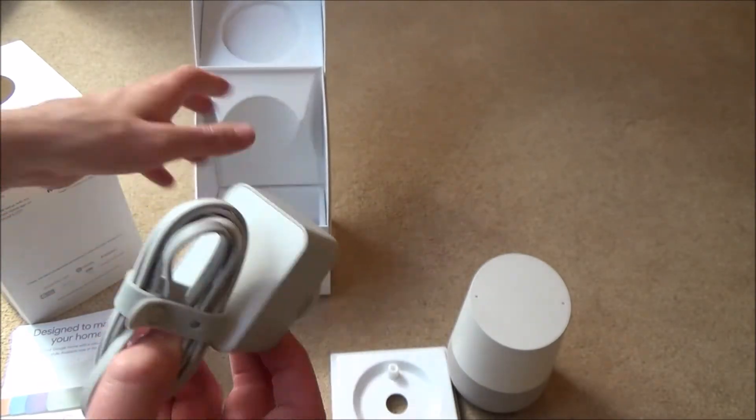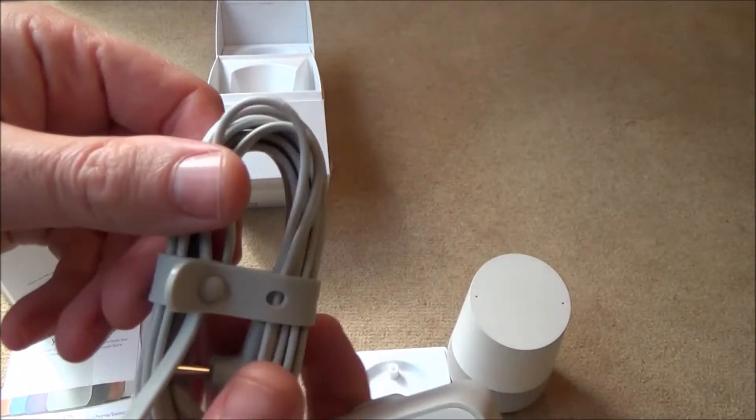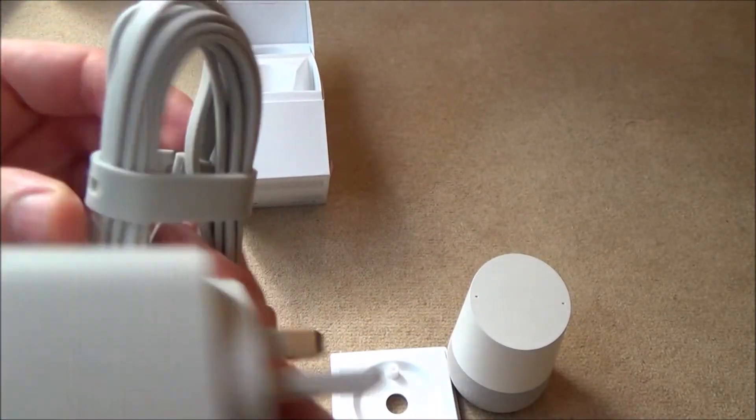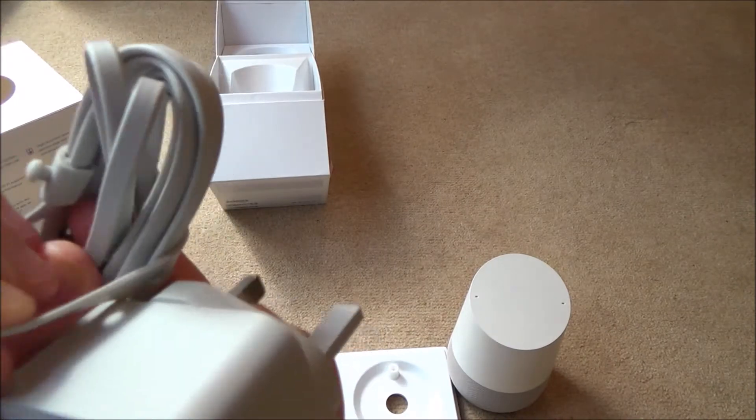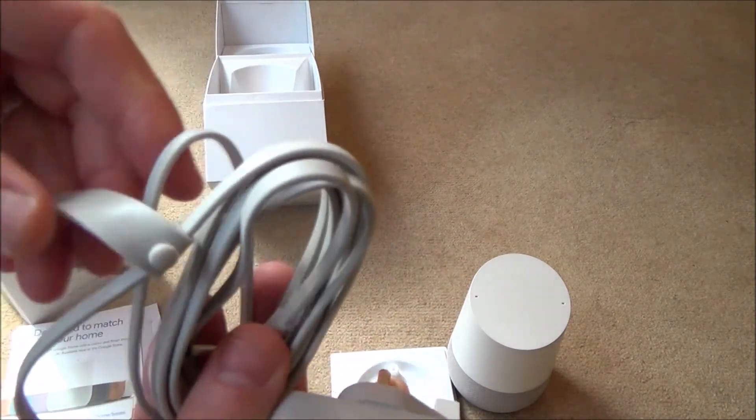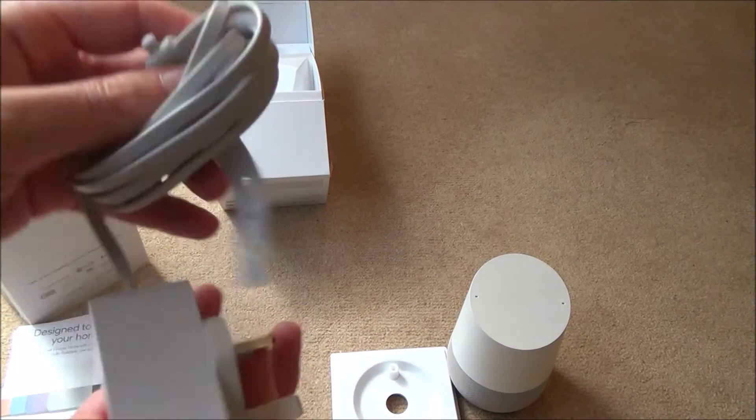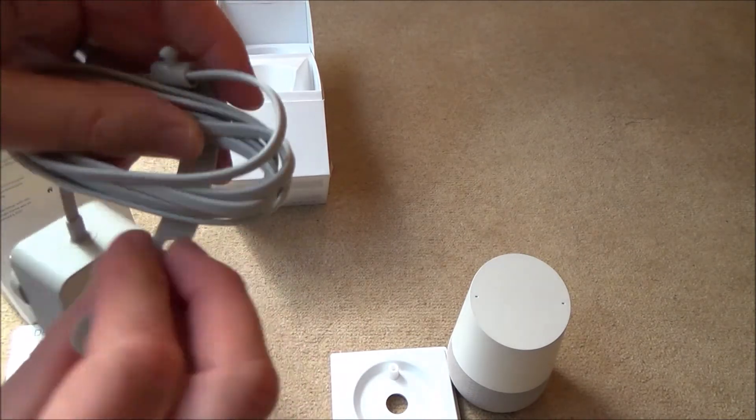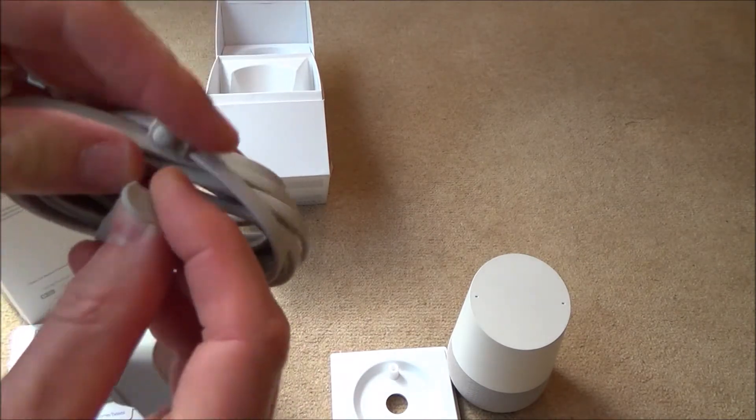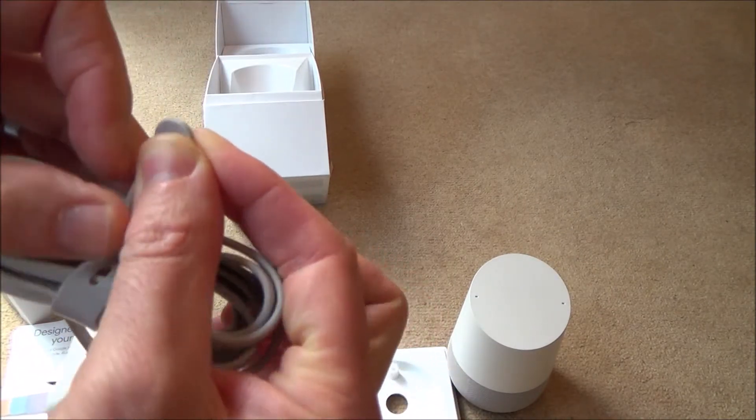Right, here we have the power adapter. Again, it's nice that it's got a built-in cable tie there. So you can wrap your cables up to make it nice and neat. These are all nice little touches.